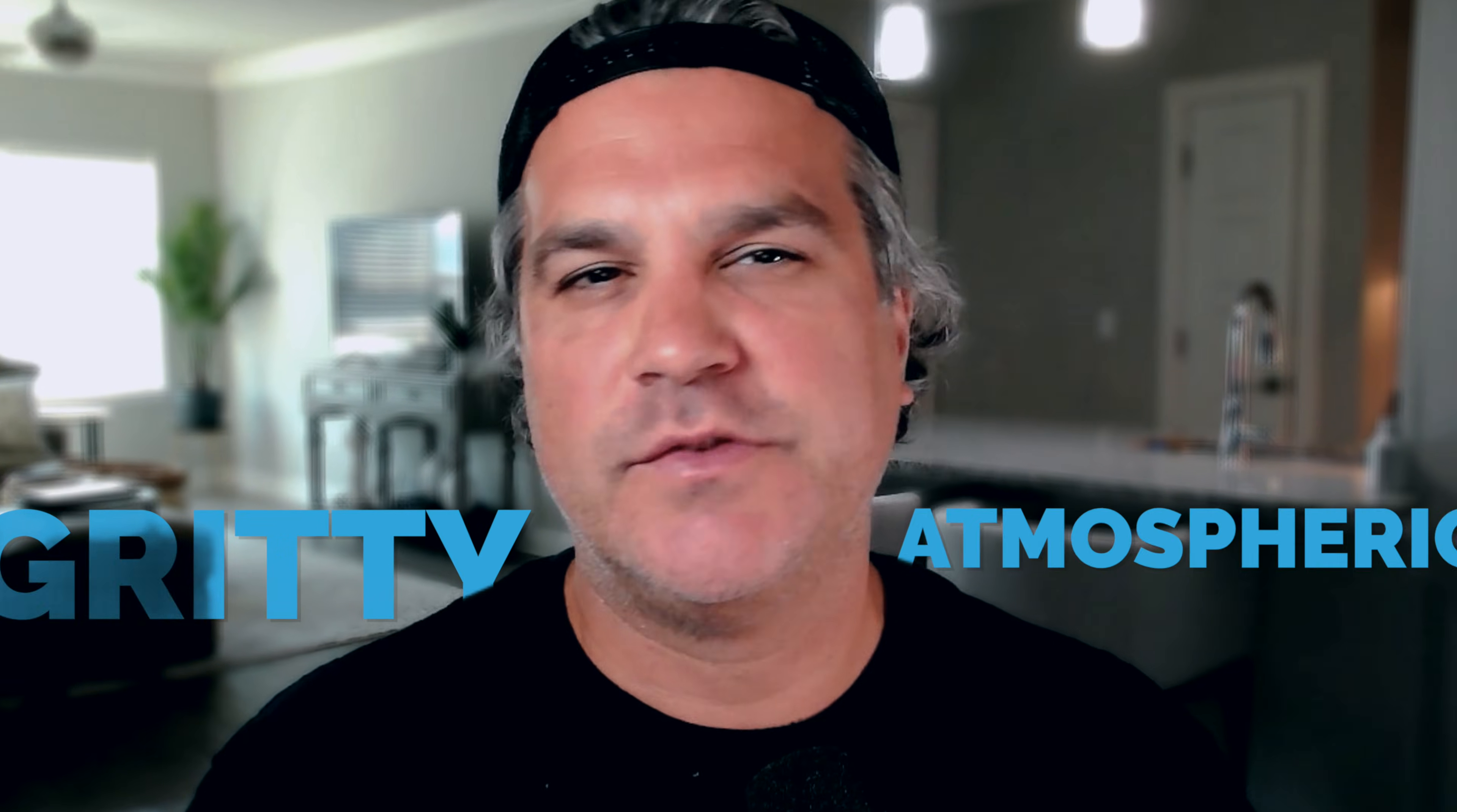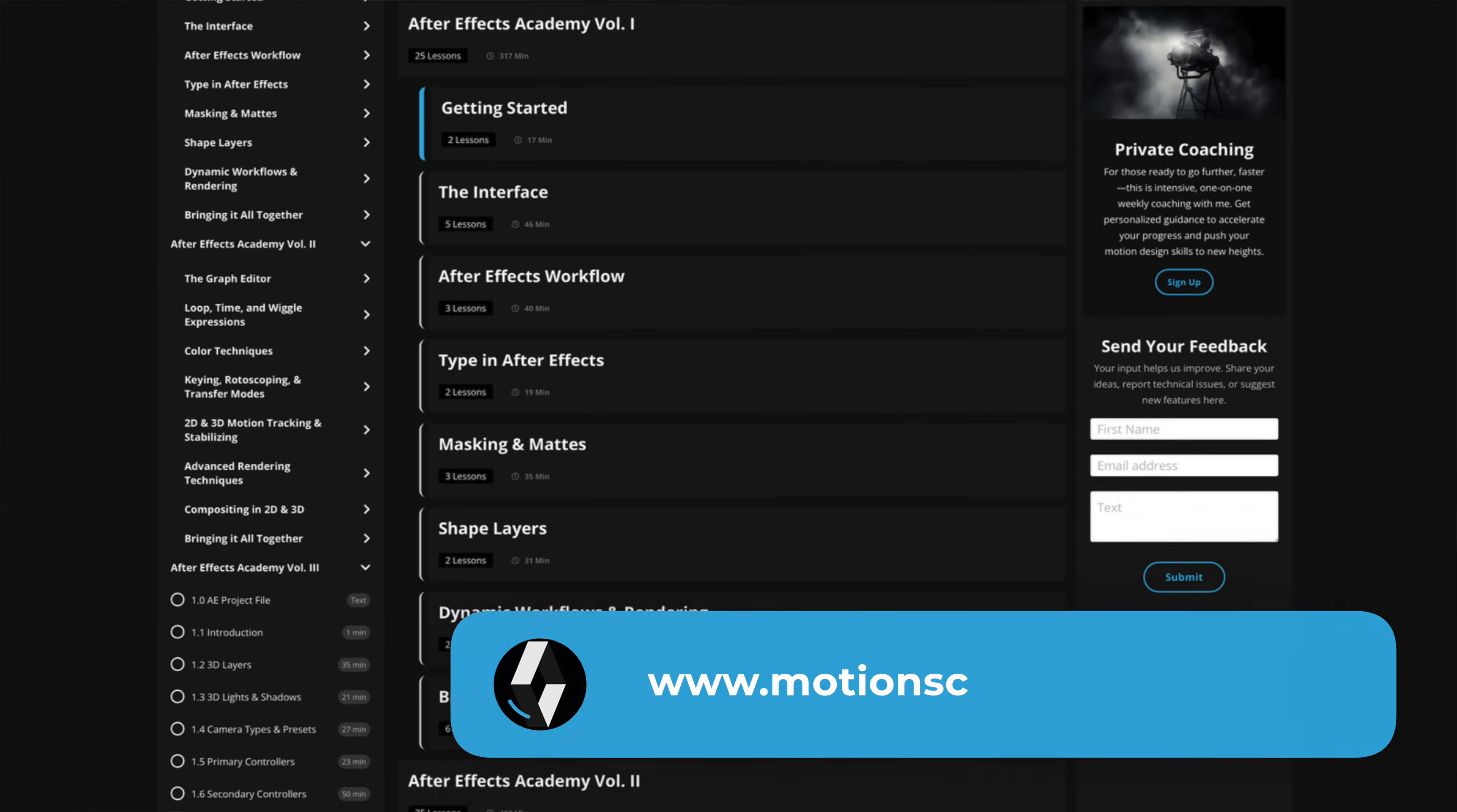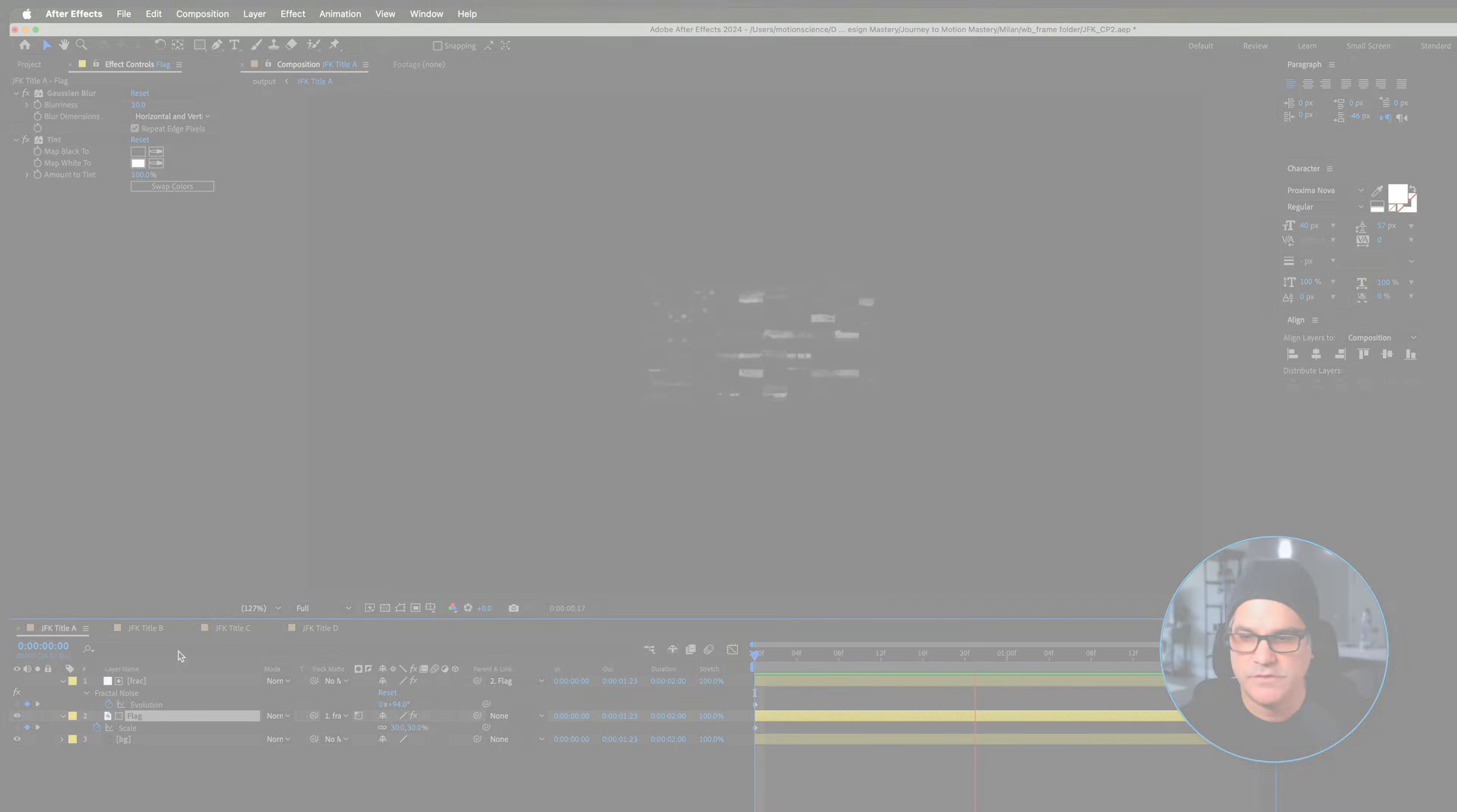If you're eager to create motion design that's gritty, atmospheric, and cinematic like the example I'm showing you, I invite you to explore the motion science membership at www.motionscience.tv/mastery. Inside this membership you're going to find hundreds of projects just like this one including the project files, and they can help you elevate your motion design to develop a very striking cinematic style through our trainings, techniques, and supportive community. So I definitely invite you to check it out. Now let's go back to the training.